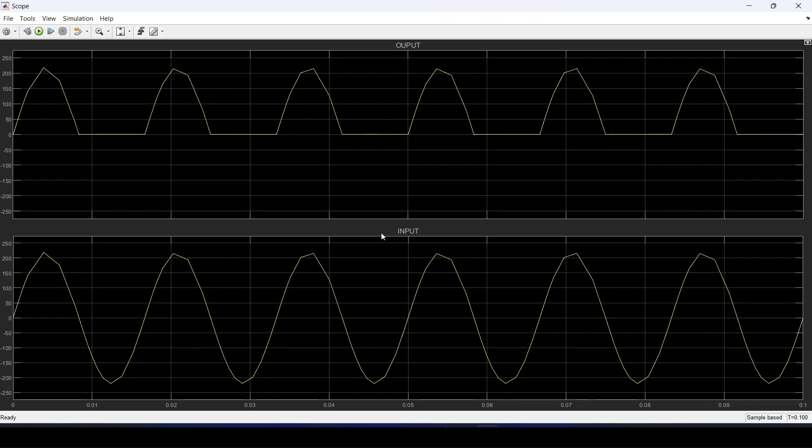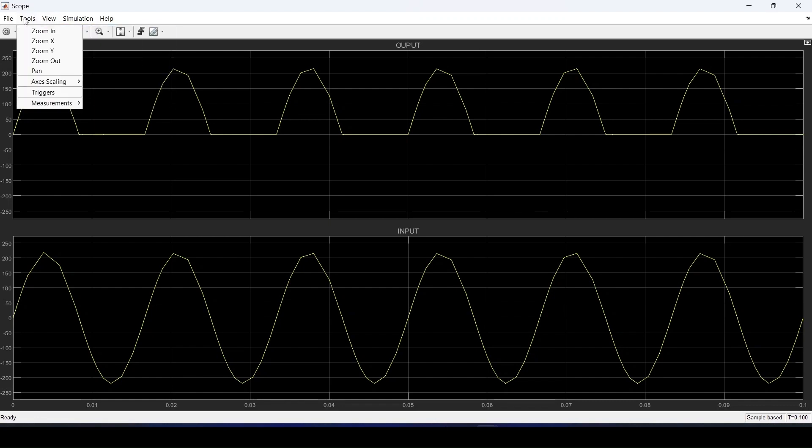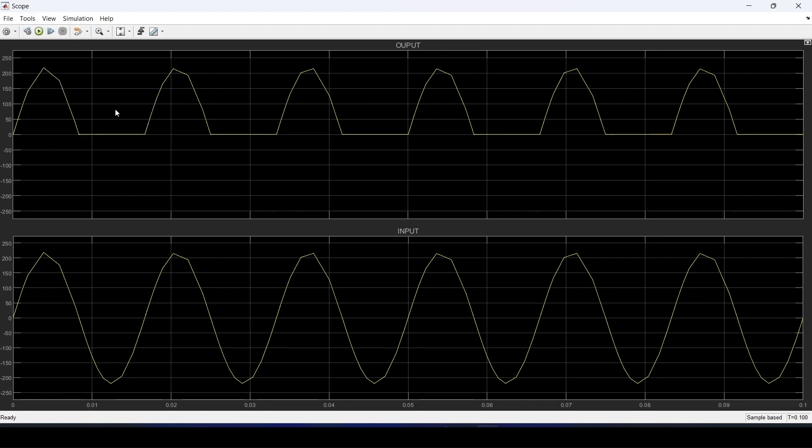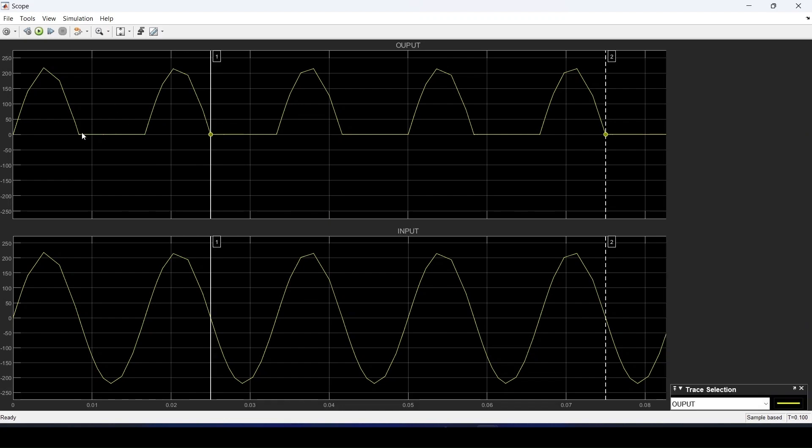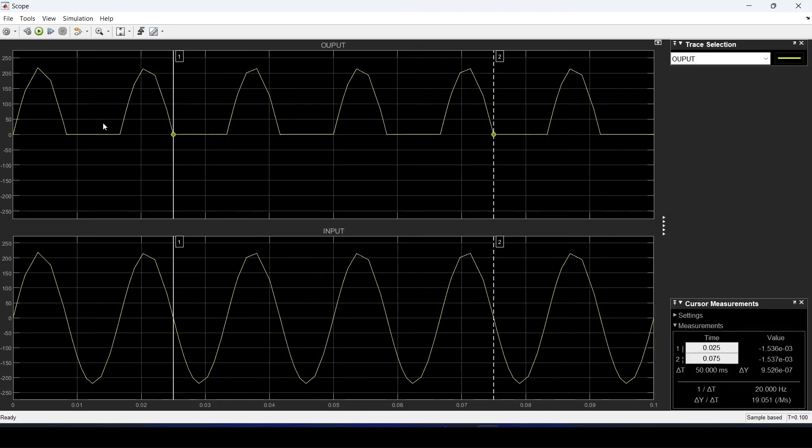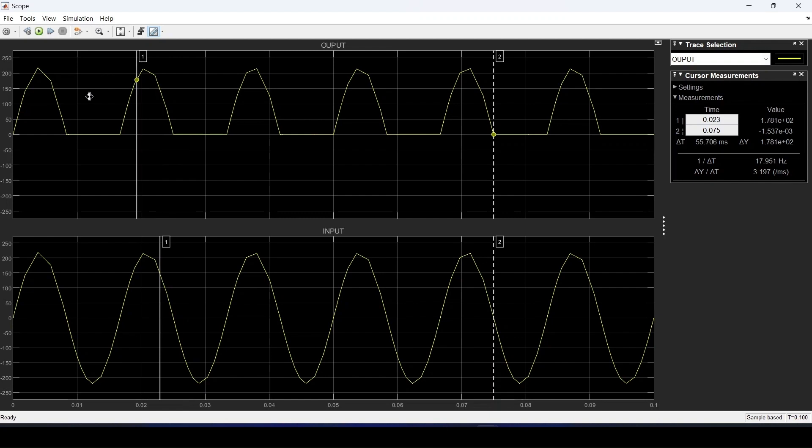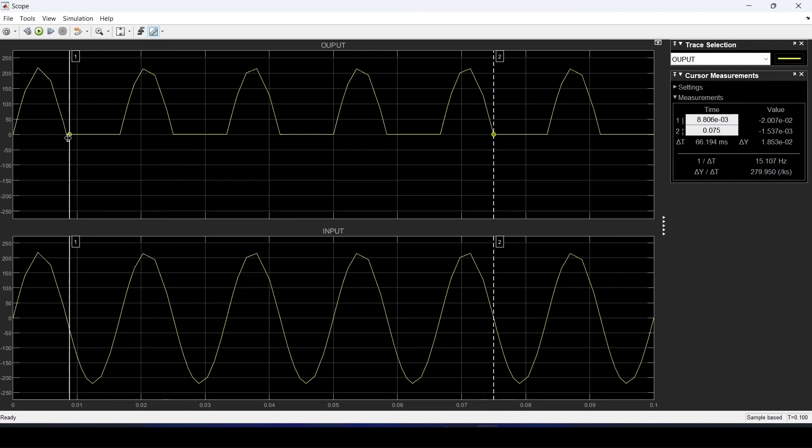We can clearly see that during the negative half cycle the output is zero. We can visualize it properly by going to measurements and cursor measurement. If you have chosen 10 seconds, the default time, you will not be able to visualize it properly. That is the reason I have chosen it to be low, or you can reduce the frequency also.